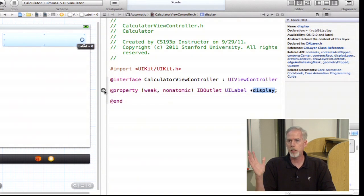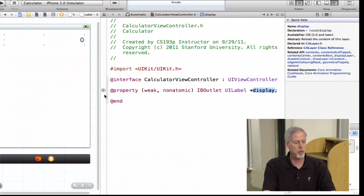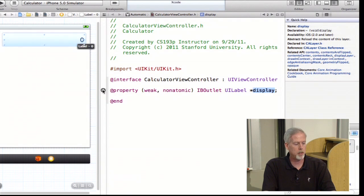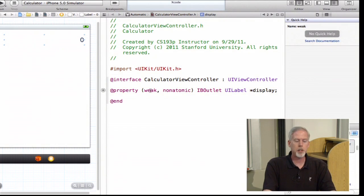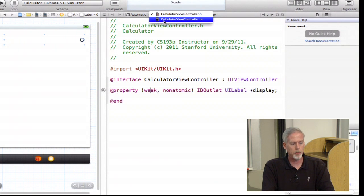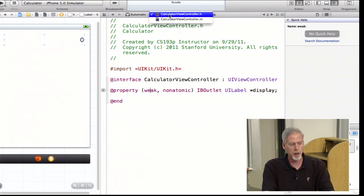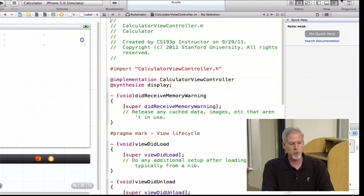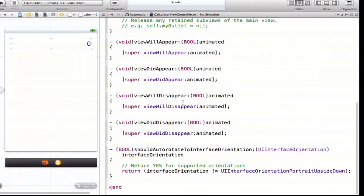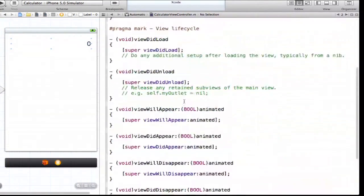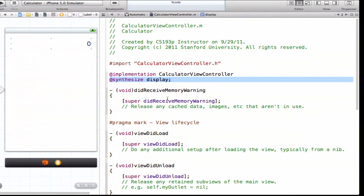Now let's look at the implementation of this property. I'll switch from CalculatorViewController.h to CalculatorViewController.m using the top bar. The template has put a bunch of stuff in here that we don't want, so we're going to get rid of all of that. We do want this though: it added the implementation of our property — at-sign synthesize display. Everything else in this file I'm going to delete, because we're not going to use any of it in our first application.